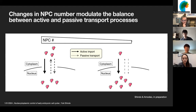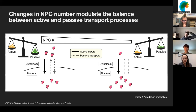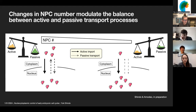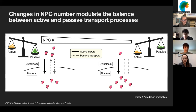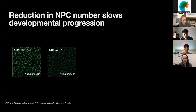Together, I propose that NPC number is a regulator that modulates the balance between active and passive transport processes.